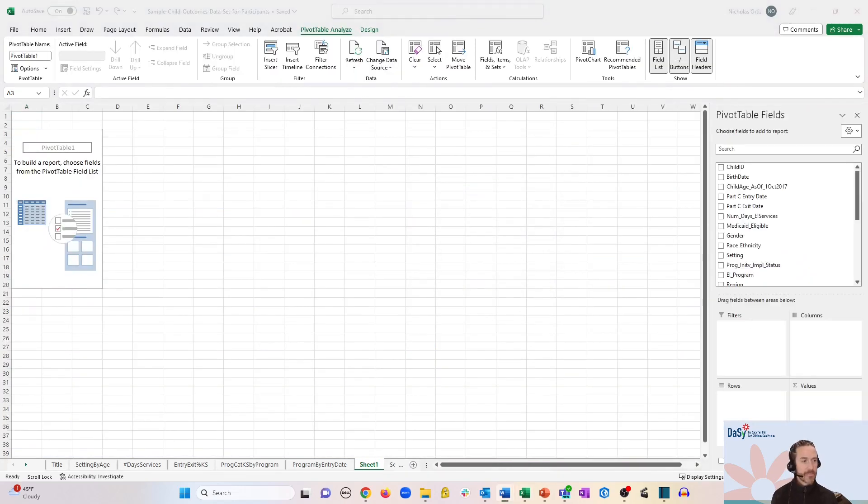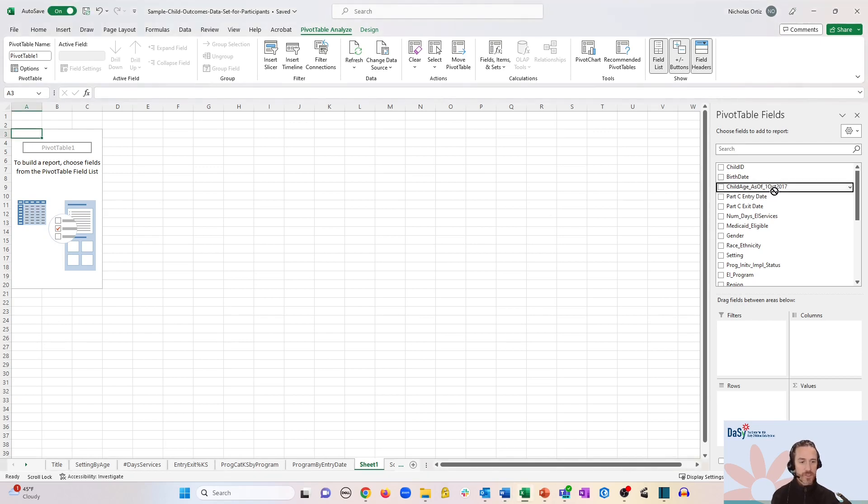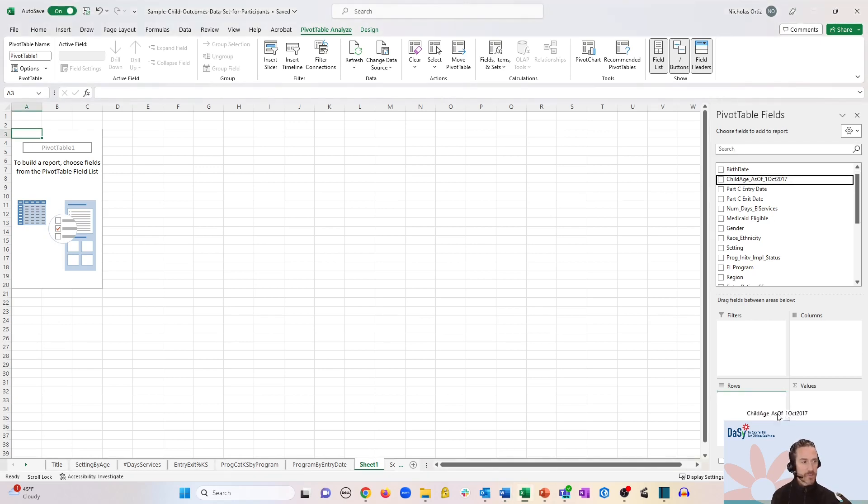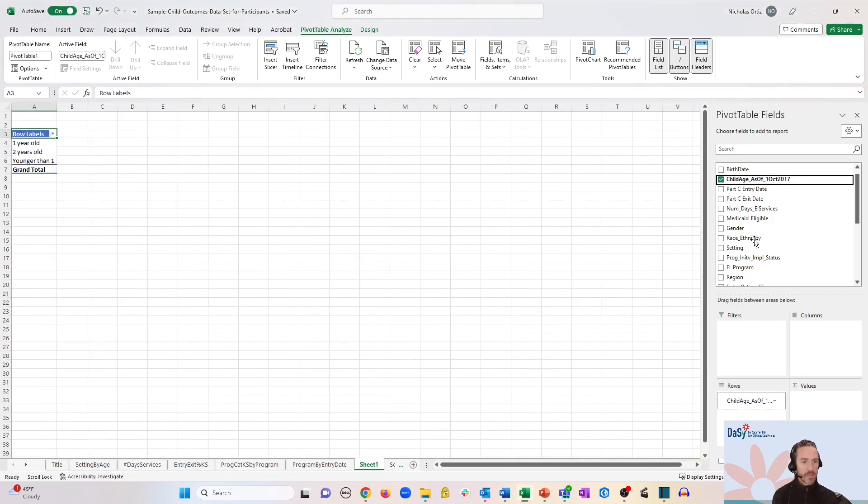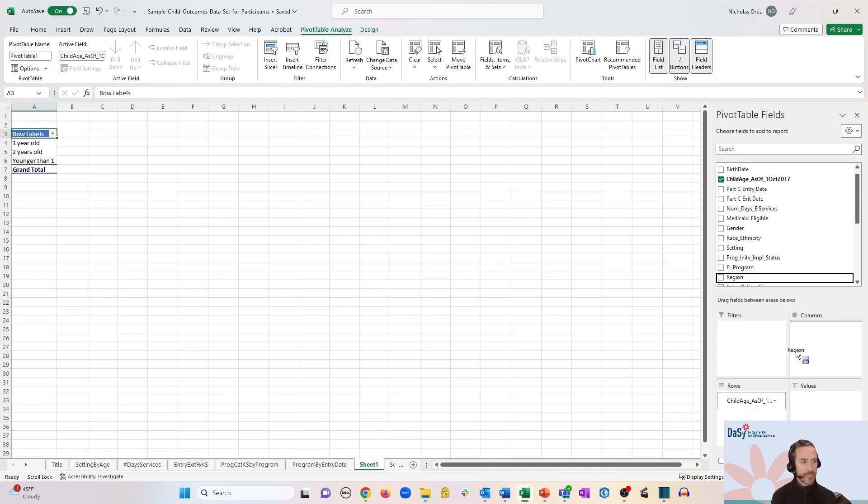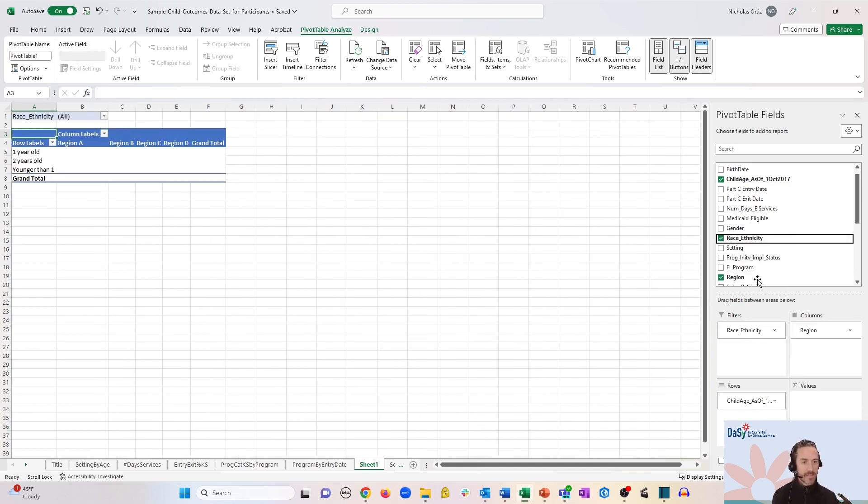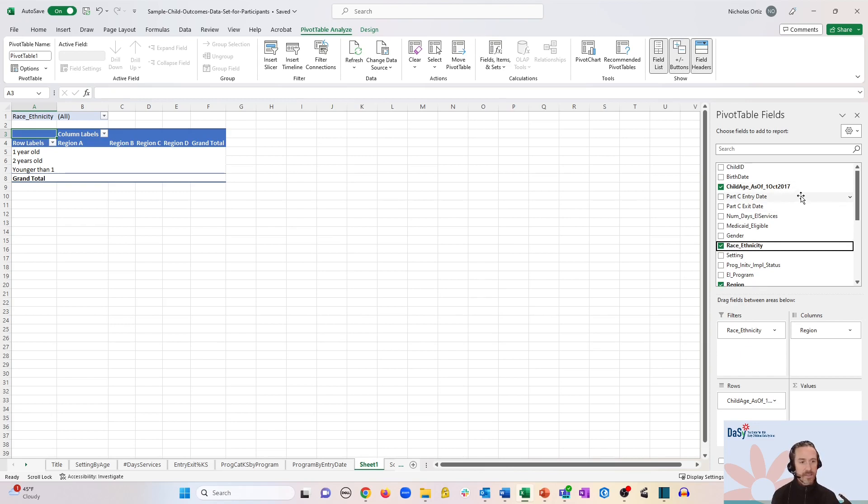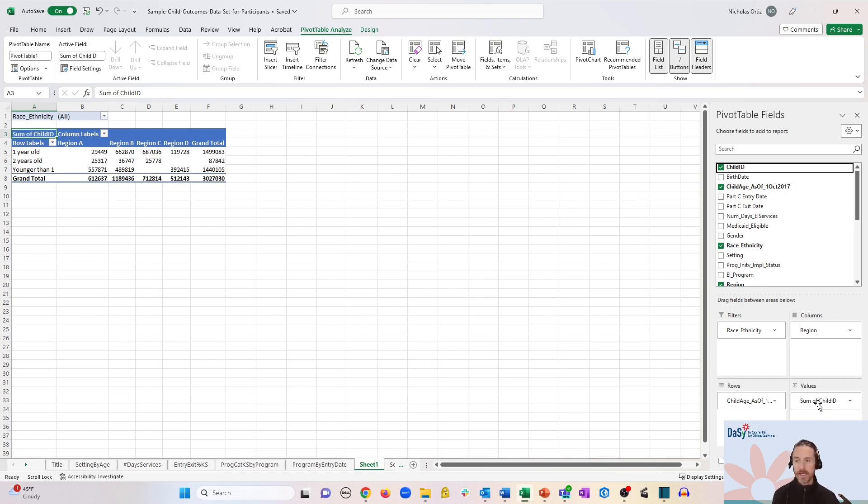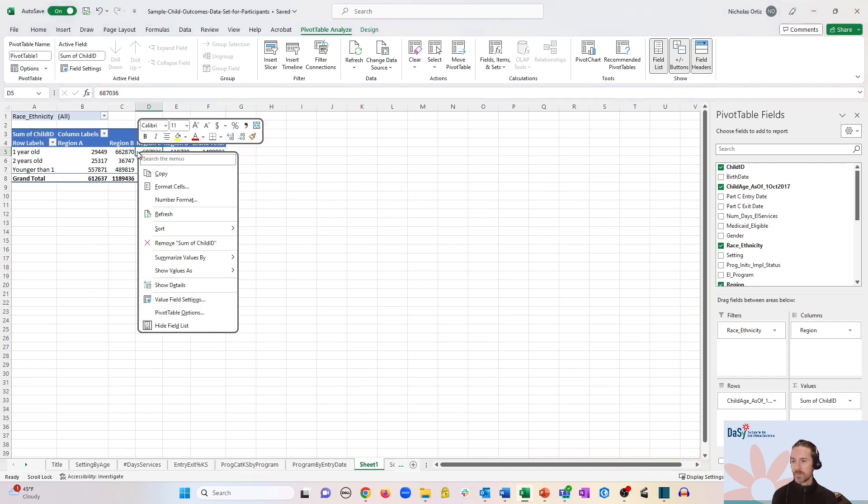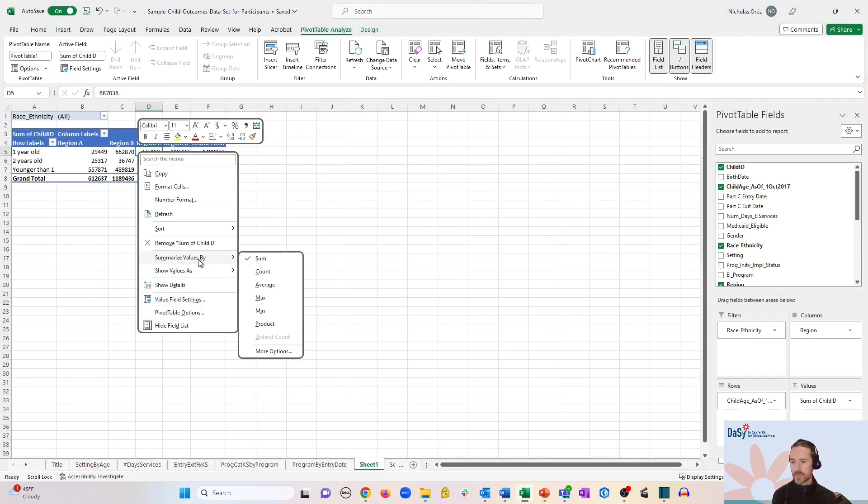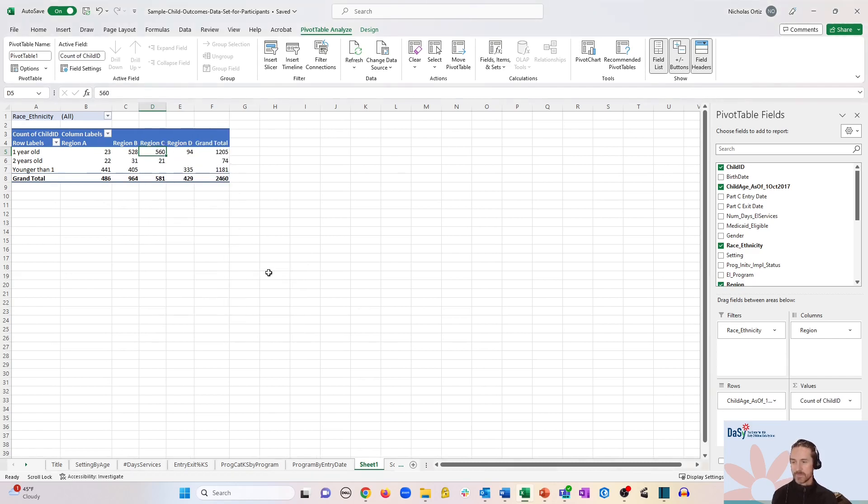and for the rows we're going to choose child age. For columns we're going to choose the region, for filters we're going to choose race and ethnicity, and for the values we're going to choose child id. And of course we want a count of child id in this case, so we'll right click and go to summarize values by count.